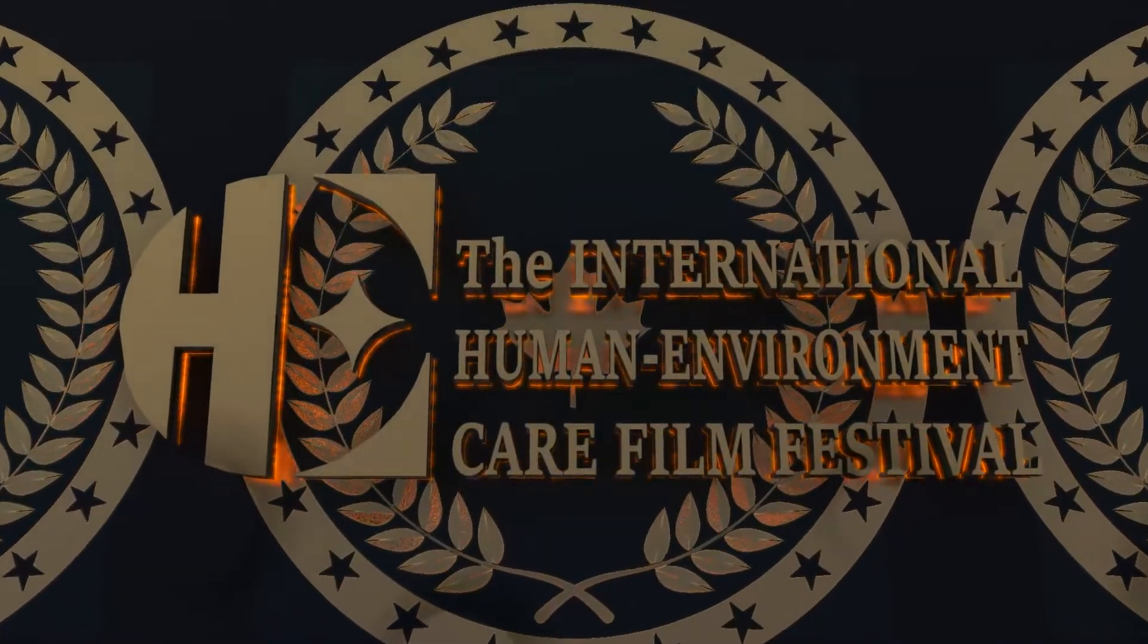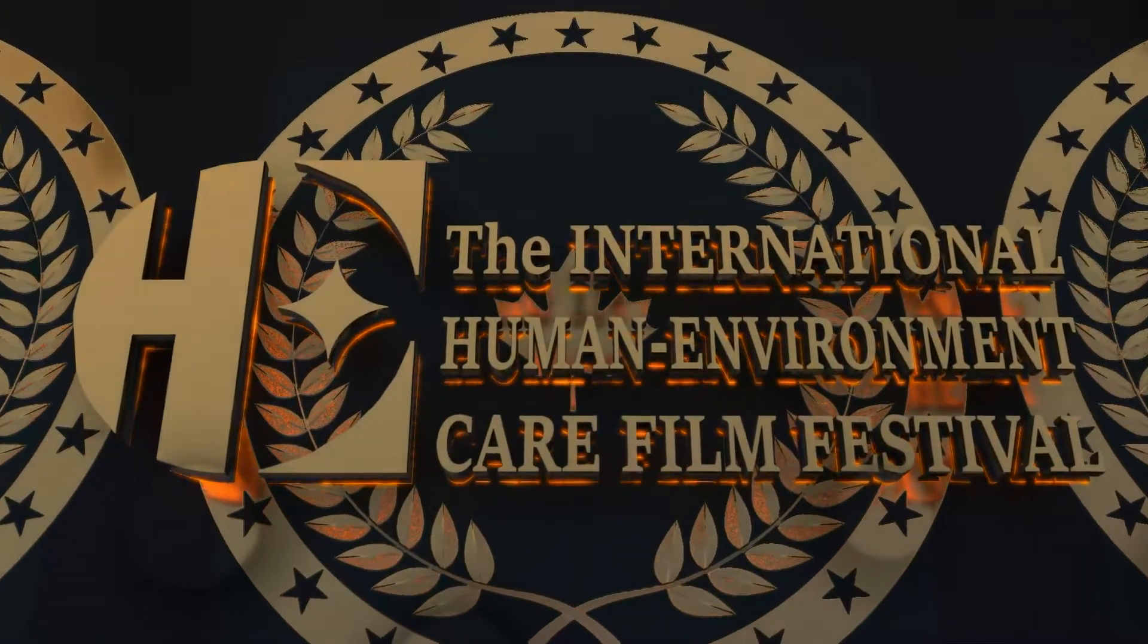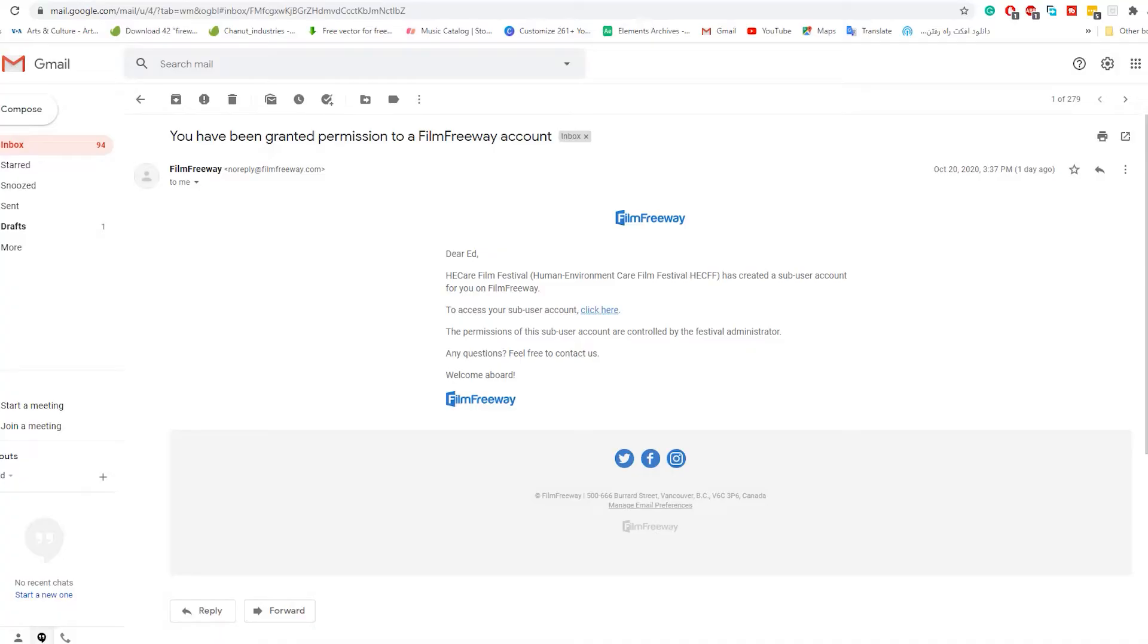International Human Environment Chair Film Festival. In this tutorial video, I want to show you how to join the festival jury or selection panel.